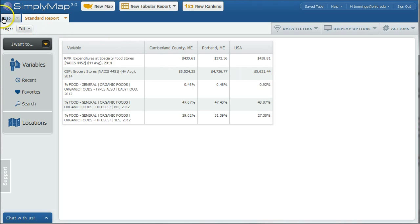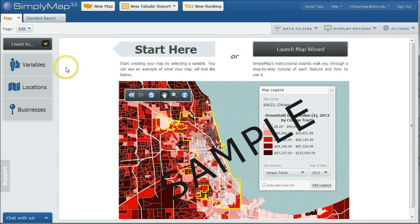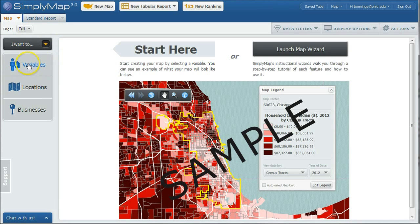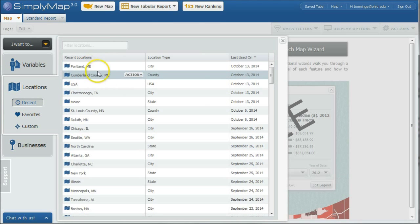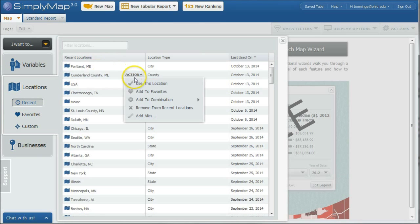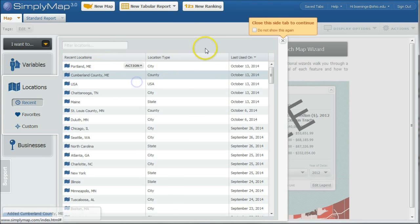You can also go in and do a map, okay? So this is one way you can do this. We can go under locations. And so we've already used Cumberland County, Maryland. I'm just going to click on recent. And there's Cumberland County, Maryland. Use this location.